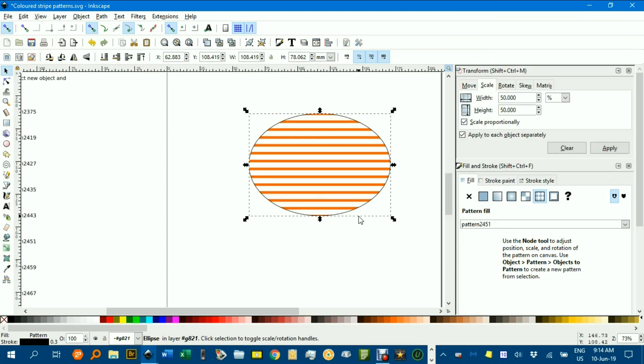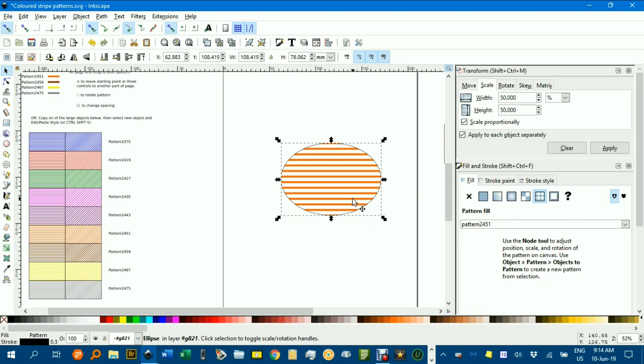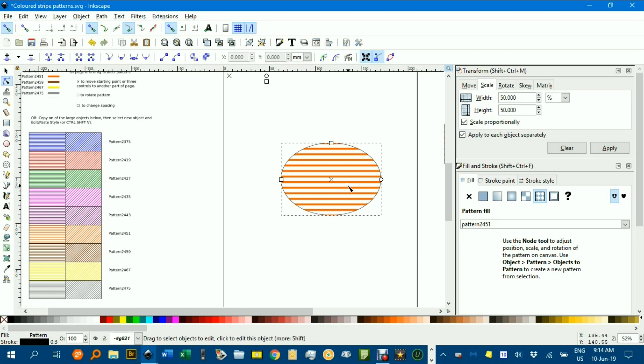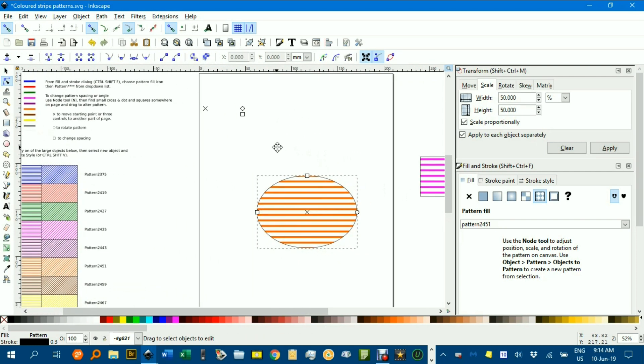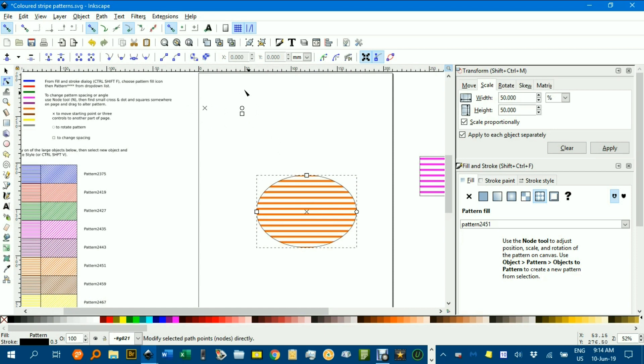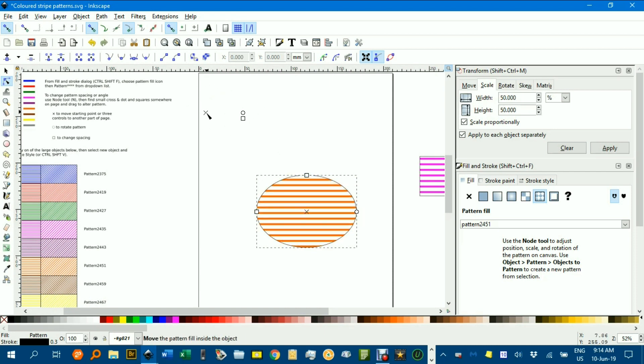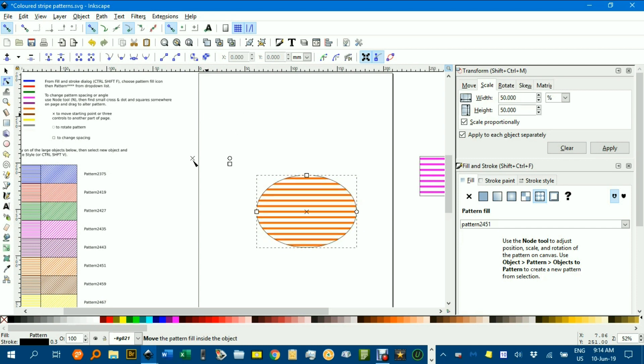If you want to change it to vertical or angled, press N for the Node tool, and search around the document for these three mysterious icons. The cross moves the whole lot. You'll notice that the orange pattern is moving, but don't worry about that. I'll just move these down, so it's next to the document I want to affect.